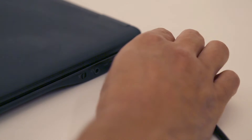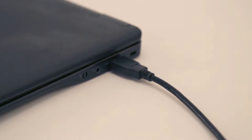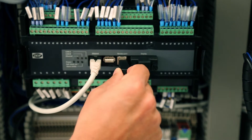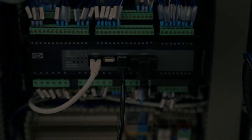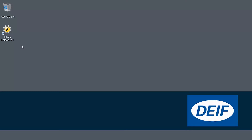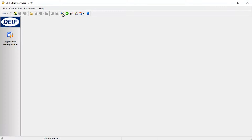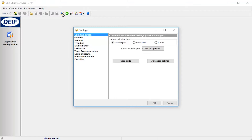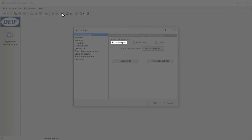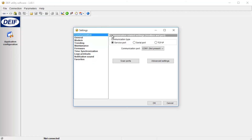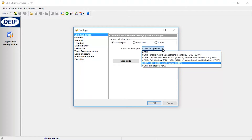Connect the USB cable from your computer to the device. Launch the Utility Software. Select Settings. Under Communication Settings, select Service Port. Open the list, then select the DIF USB port.